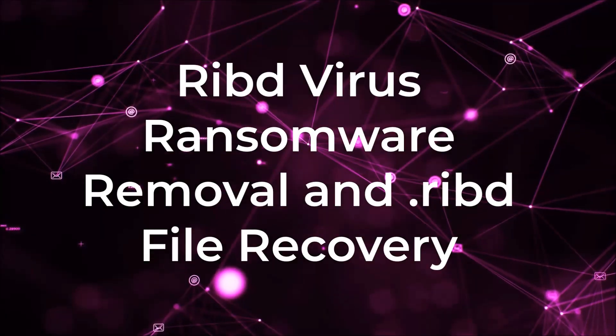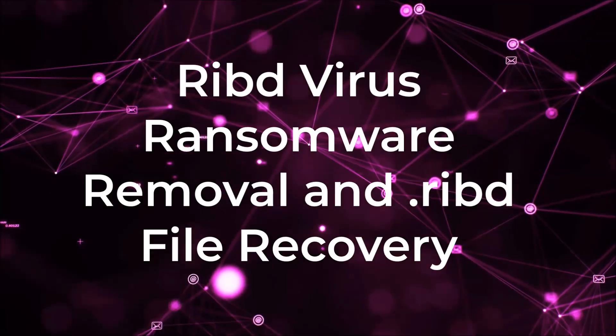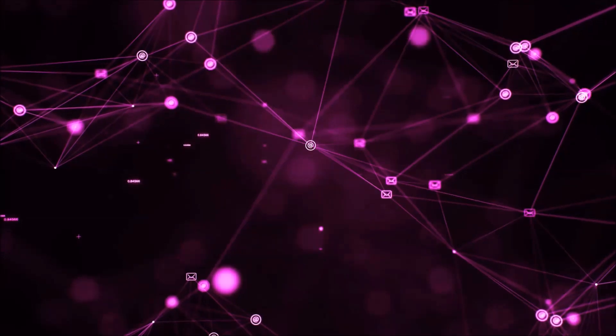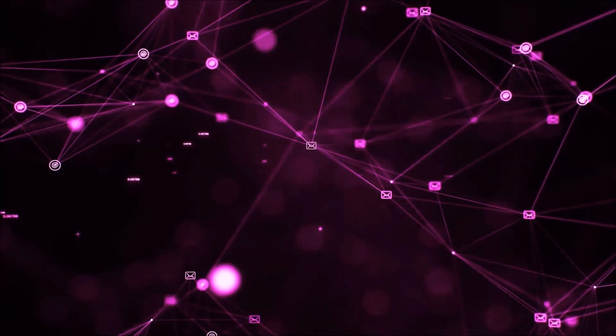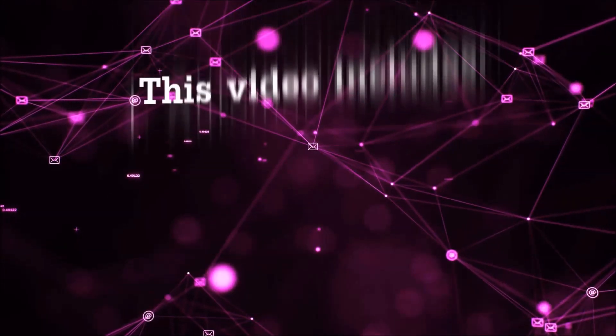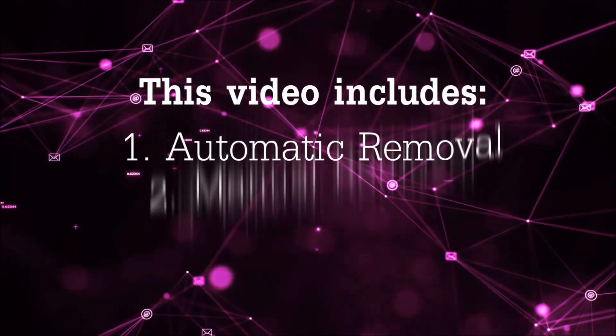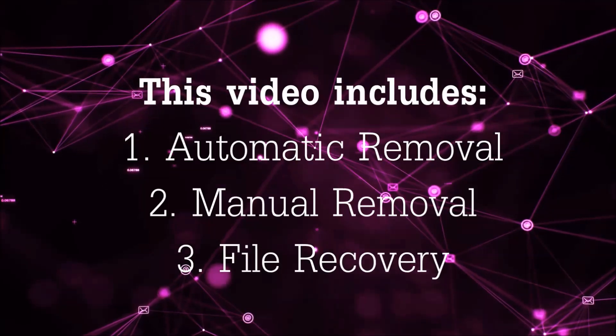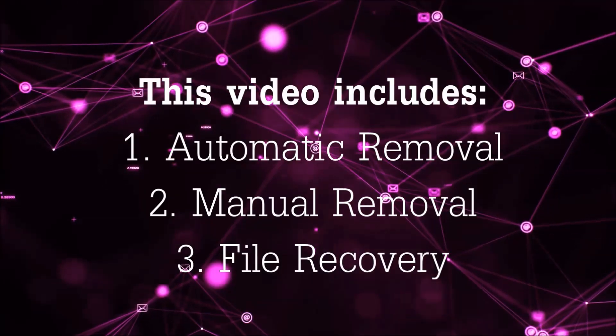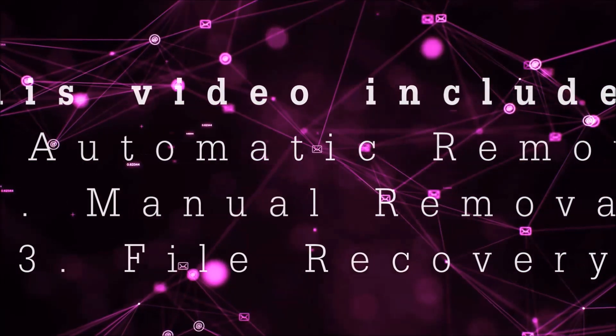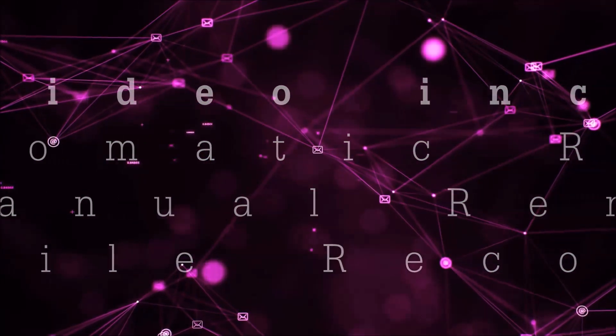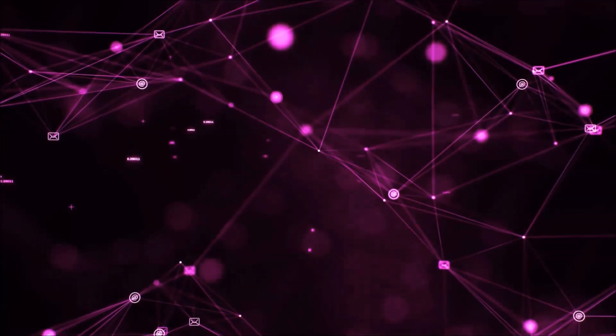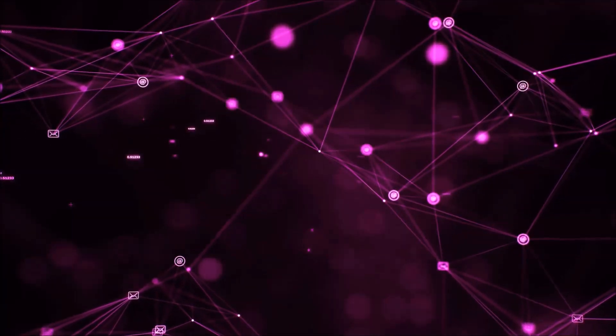Hello guys! Now I'm going to be taking you through the removal process of this nasty ransomware virus from your computer. This video is going to include three parts: automatic removal, manual removal, and I'm going to show you some file recovery methods that you can use to try and get your files back.